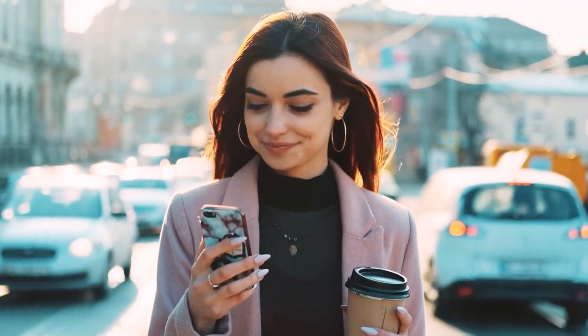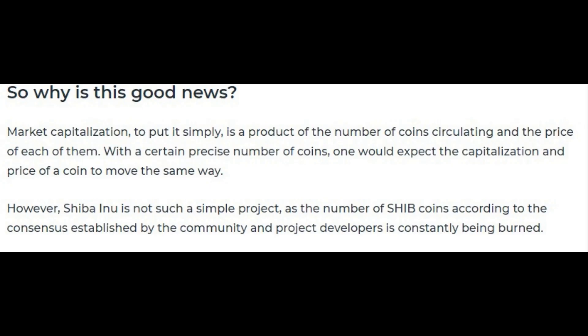All that is good, but you are probably wondering what it has to do with the decline in SHIB's market cap. Well, here is something that U.Today wrote. Market capitalization, to put it simply, is a product of the number of coins circulating and the price of each of them.